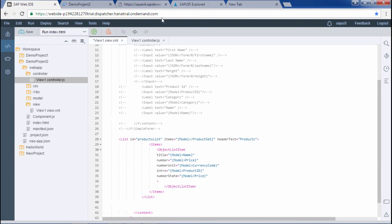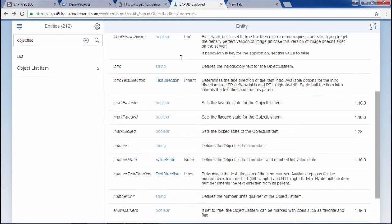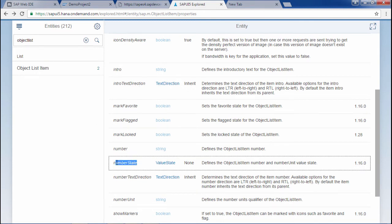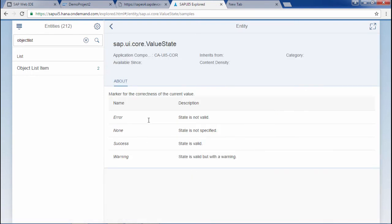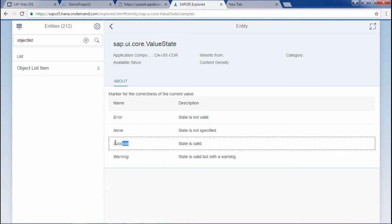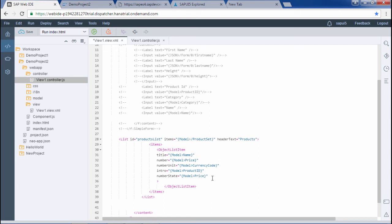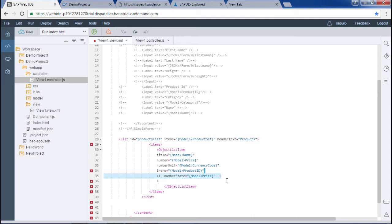Let me see the properties. This is the properties of object list item. Here is the number state and it takes a value state. Value states are success, none, error, and warning. Yes, success. So I should put something meaningful here. For the time being I will just comment this, and in the coming videos I will show you the better functionality of how to use number state. I will be showing this particular portion in the expression binding.